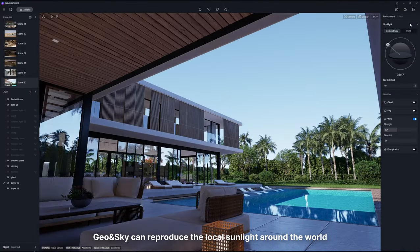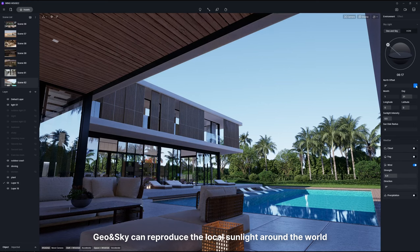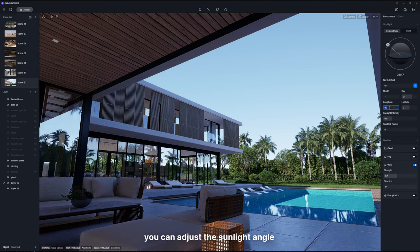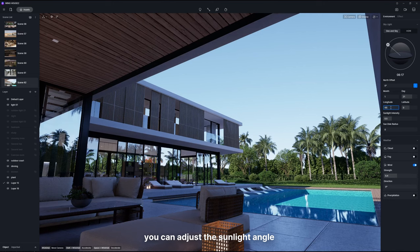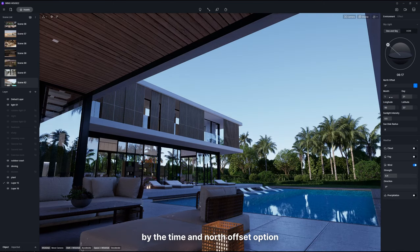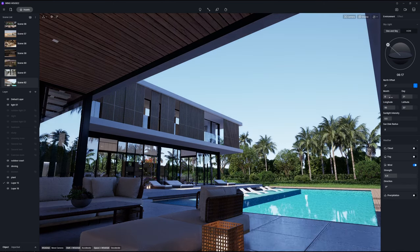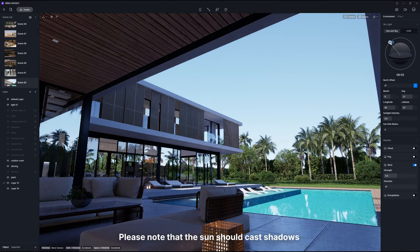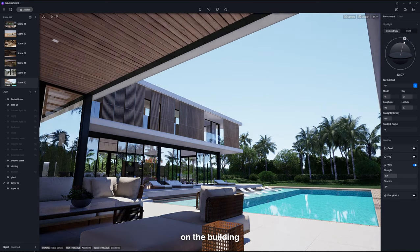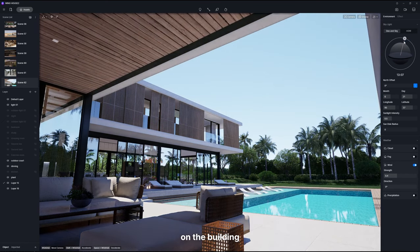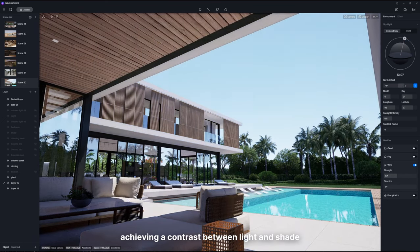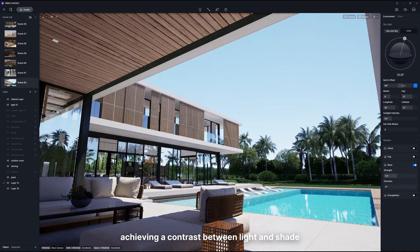Geo and Sky can reproduce the local sunlight around the world. After setting the location and date, you can adjust the sunlight angle by the time and north offset options. Please note that the sun should cast shadows on the building, achieving a contrast between light and shade.